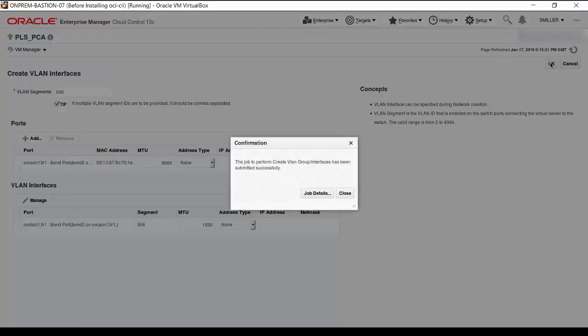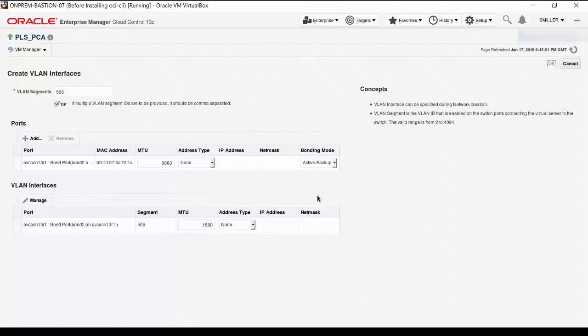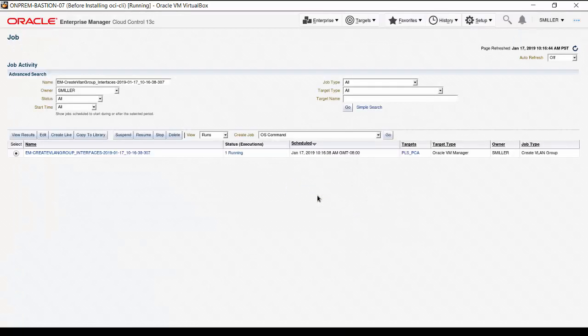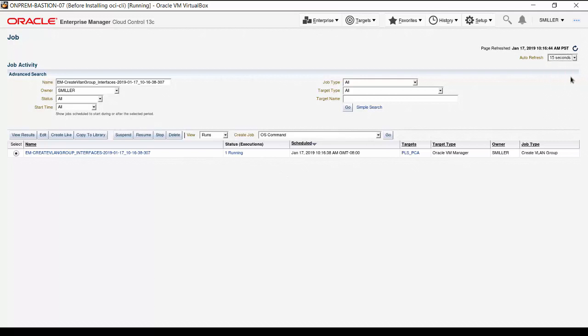When the confirmation box appears, click on Job Details to monitor progress of the VLAN creation. On the Job Activity page, we can see the job status is running. Set the refresh interval for the page. The job has now completed and the job status is succeeded. The VLAN creation is complete.